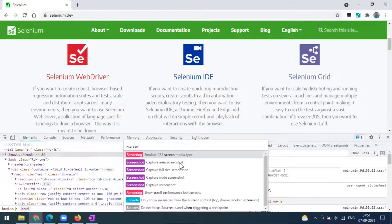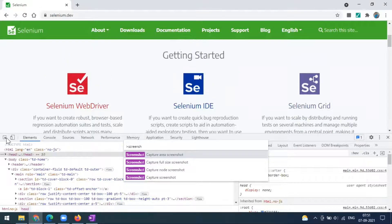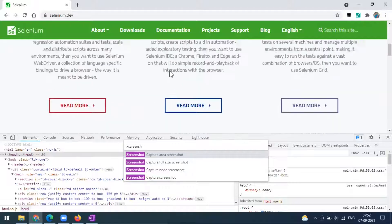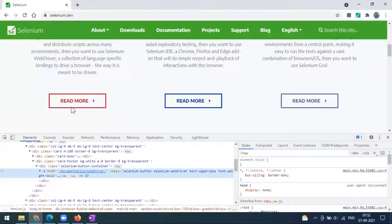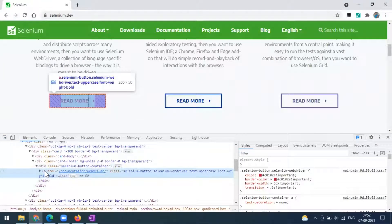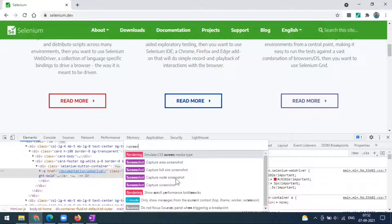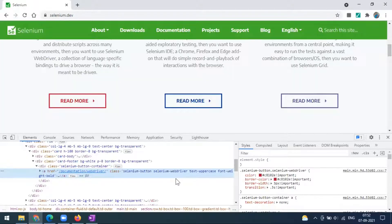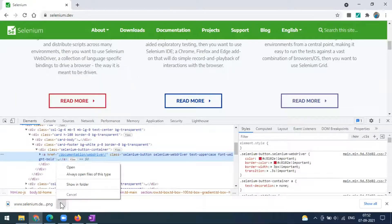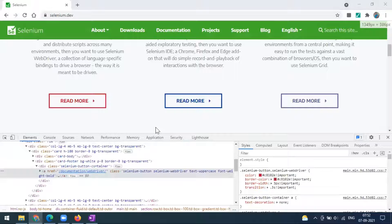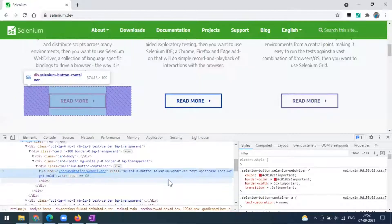We've seen the area option. Now for the node screenshot — we are currently on a particular node. Let me go to some particular node. For example, this 'read mode' element — I'll go to this particular node. Now we can go to the screenshot option again. By clicking on this, only this 'read mode' node will be captured. Likewise, you can take a node screenshot.